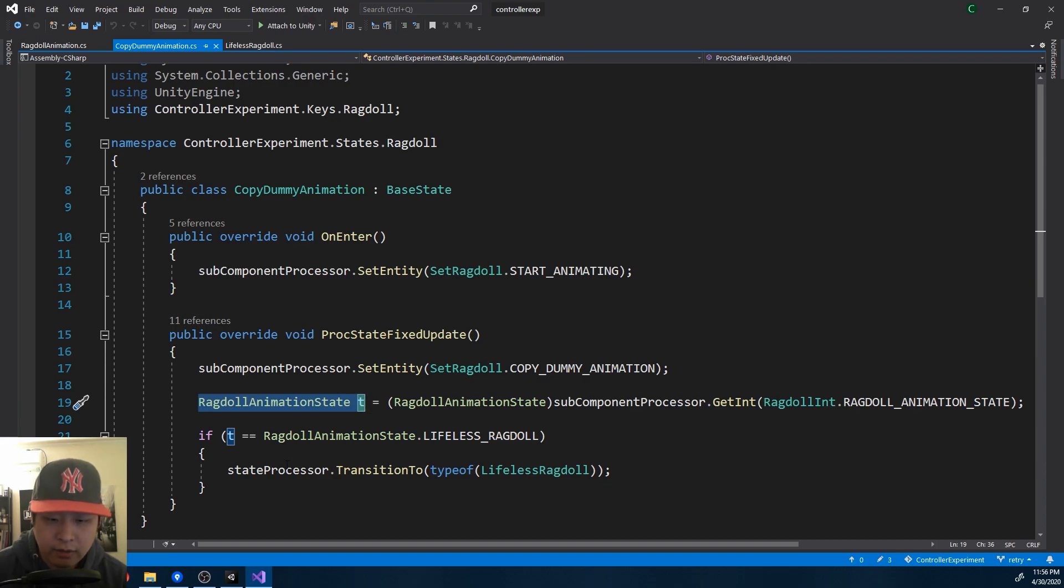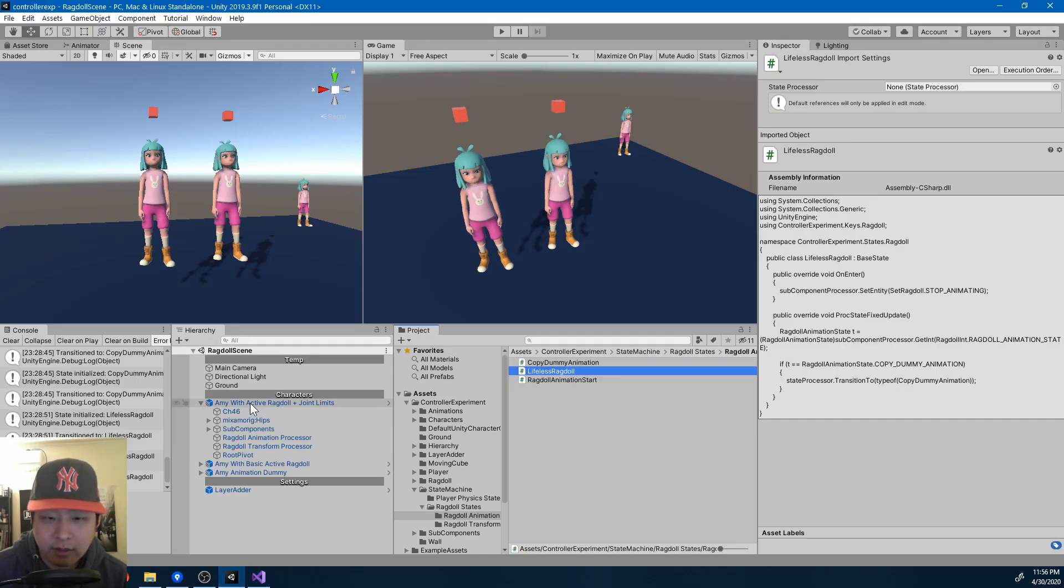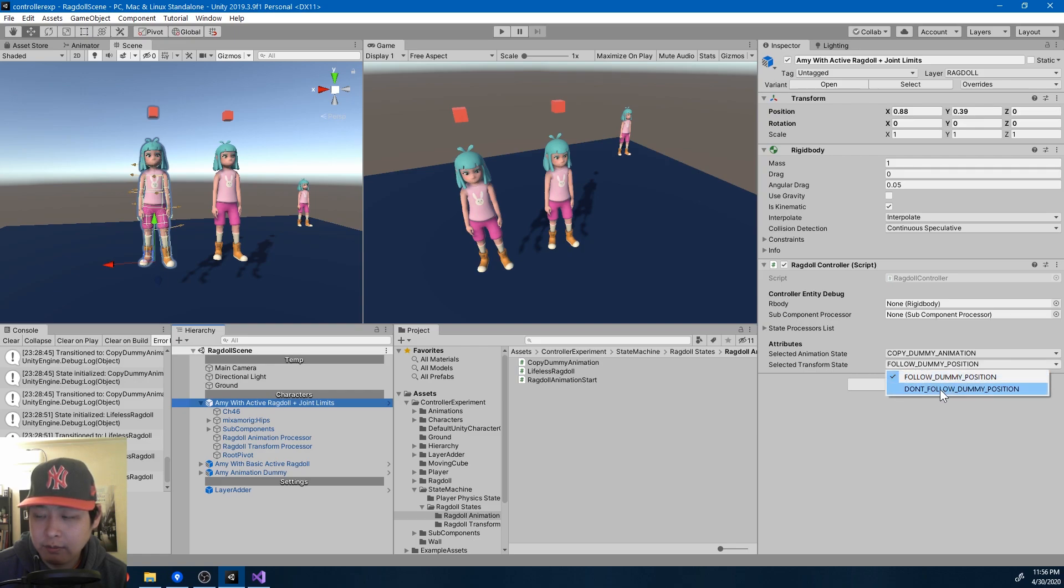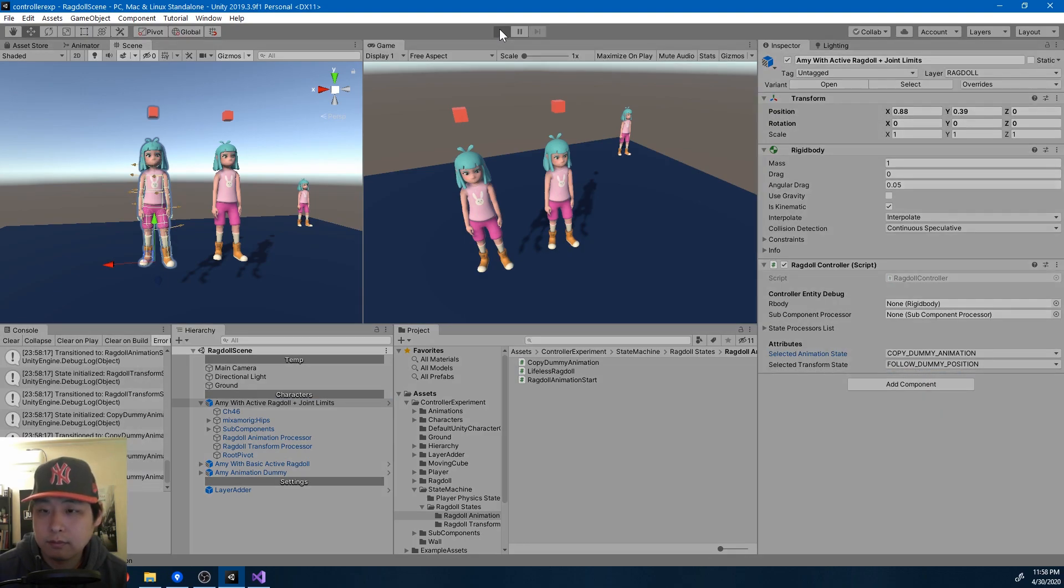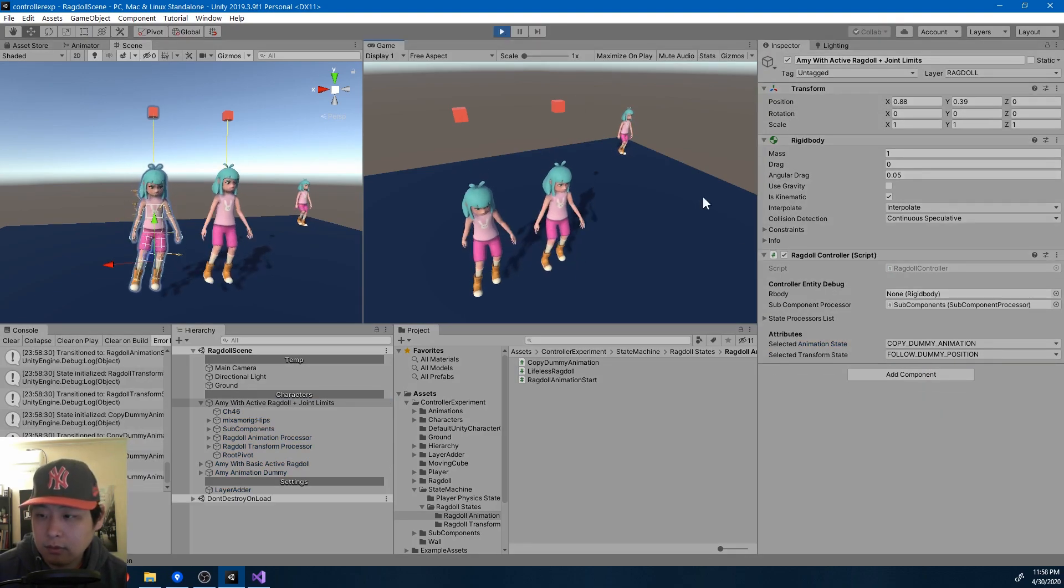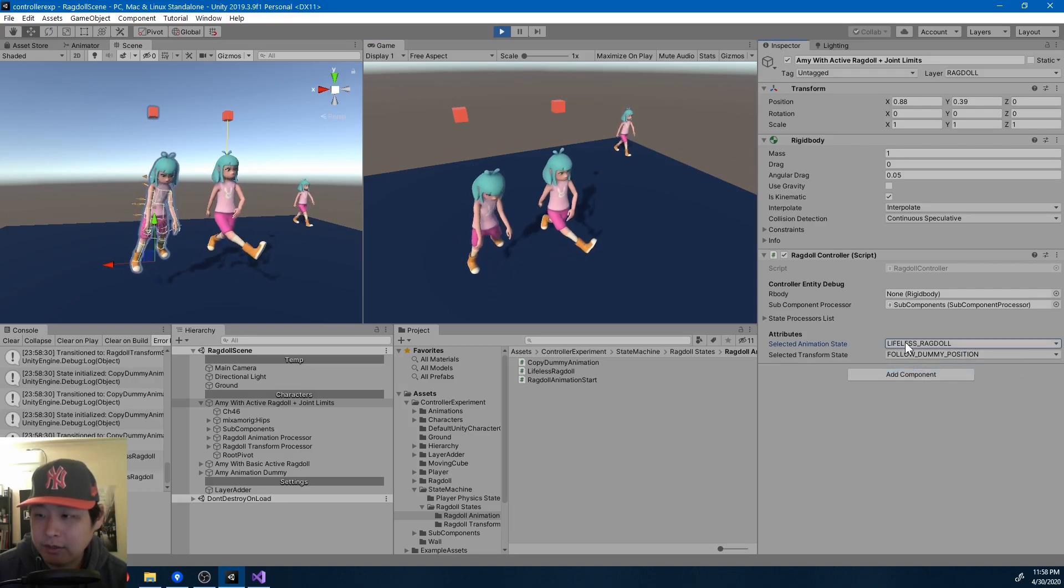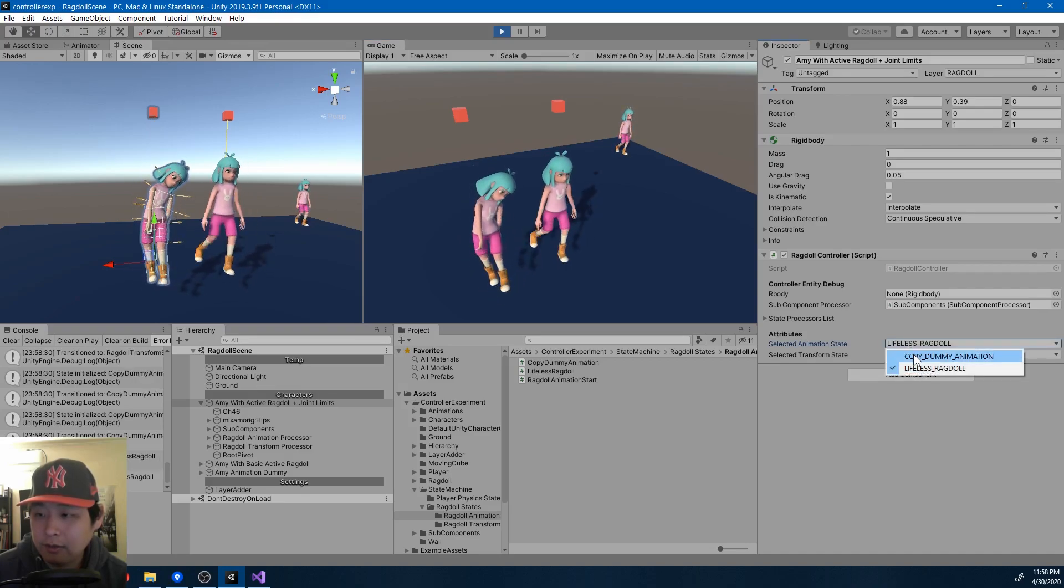And here is a very important update since the last video. You might have noticed this enum. So you know that this enum changes the ragdoll state.